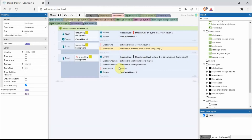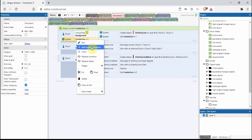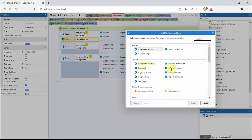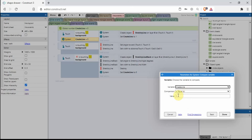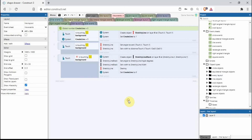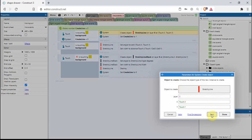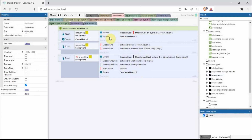In the event sheet we have a global variable called 'create line' set to zero. The condition is: touch is touching background AND create line equals zero. To add that condition, right click, add another condition — system compare variable — create line zero, then click done. Then we use system create object to create the red stretchy line at position touch.x, touch.y. Once it's created we set the global variable to one.